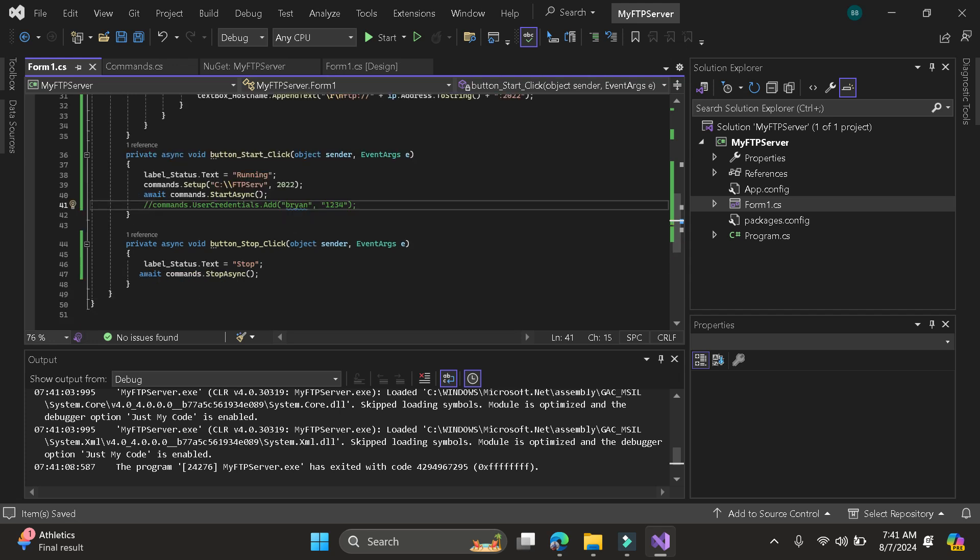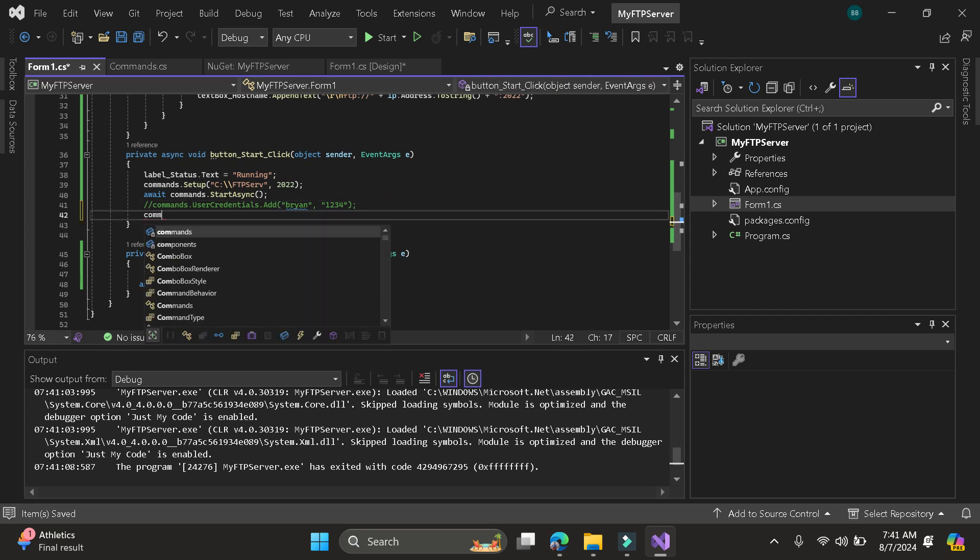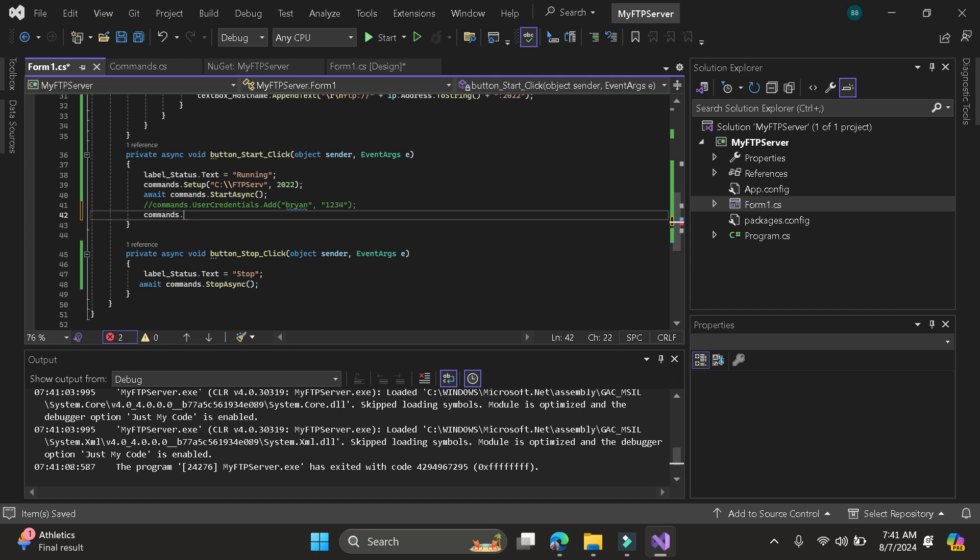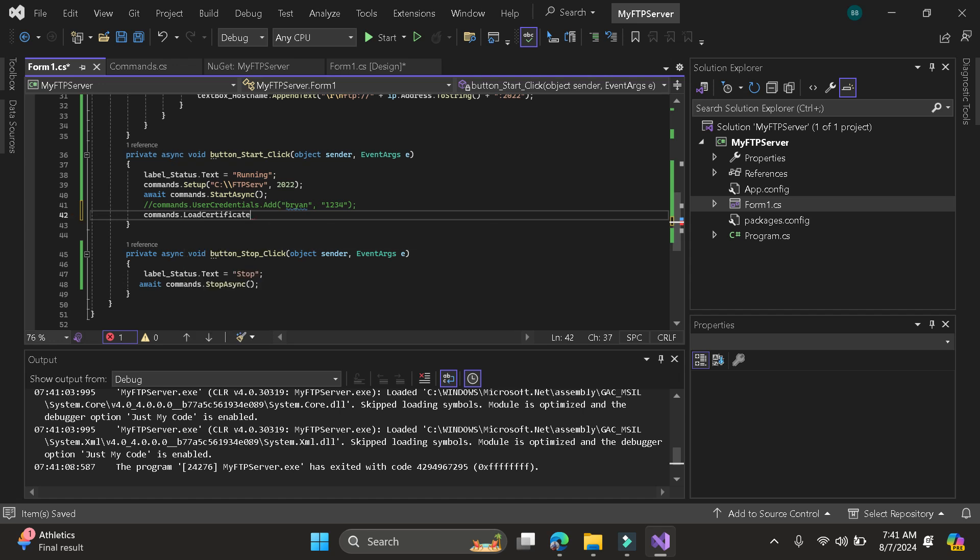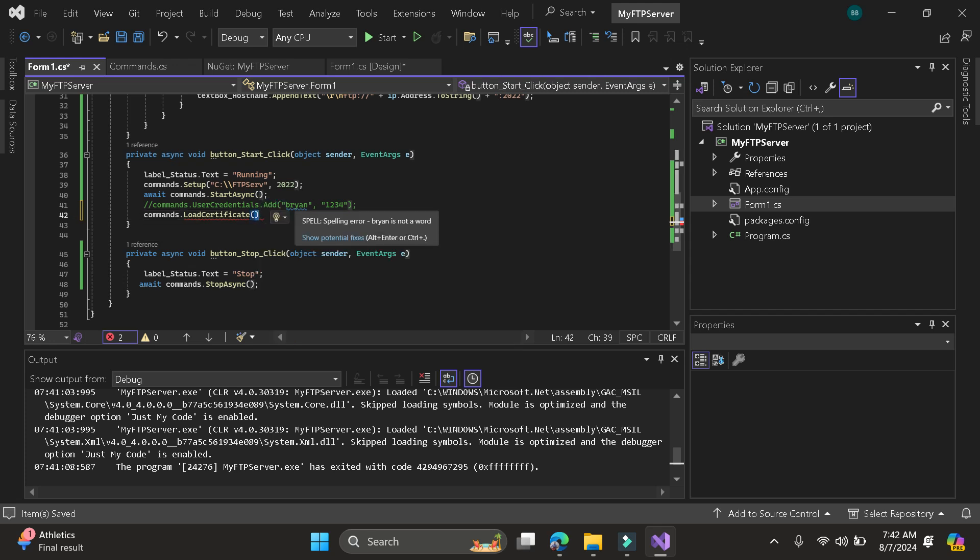Then if you want to add certificate for FTPS, just call the load certificate. Then you should provide the raw data or the path of your PFX file. Certificate.